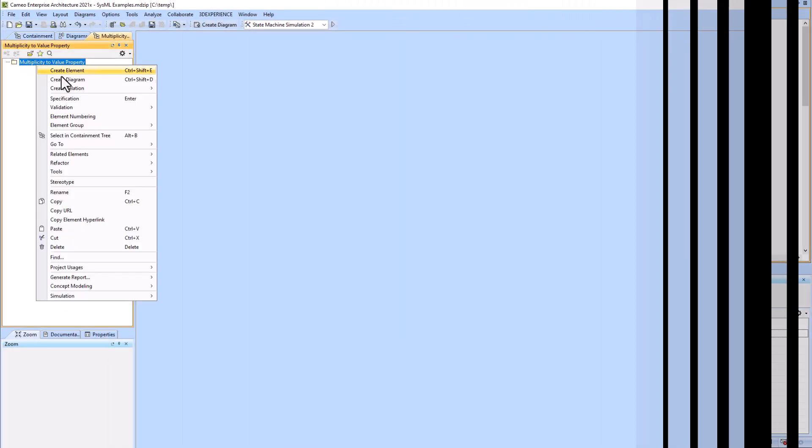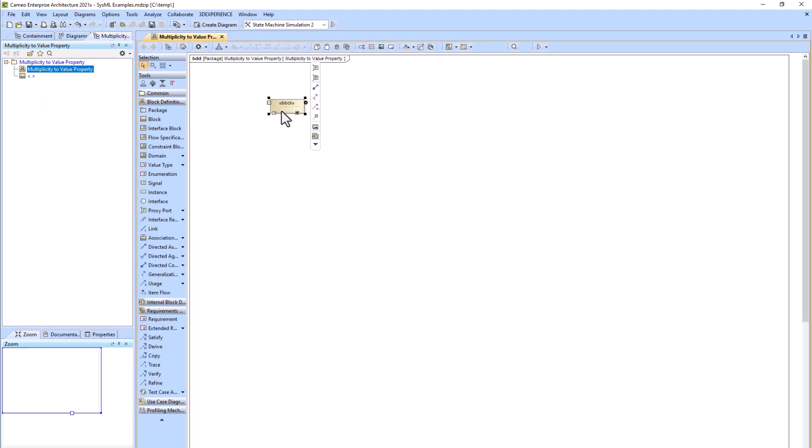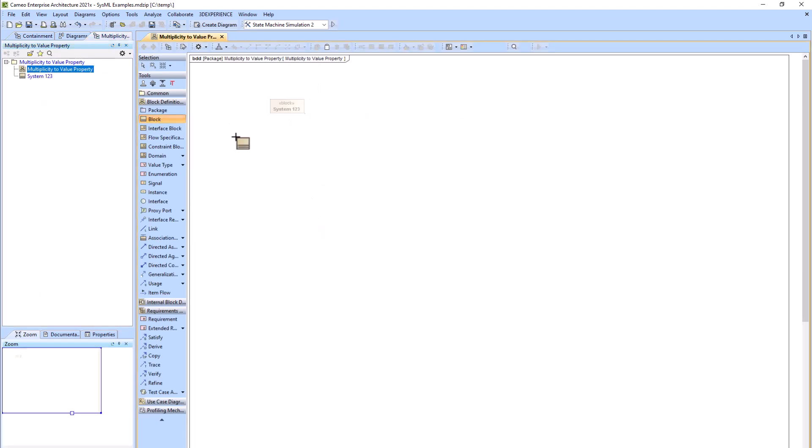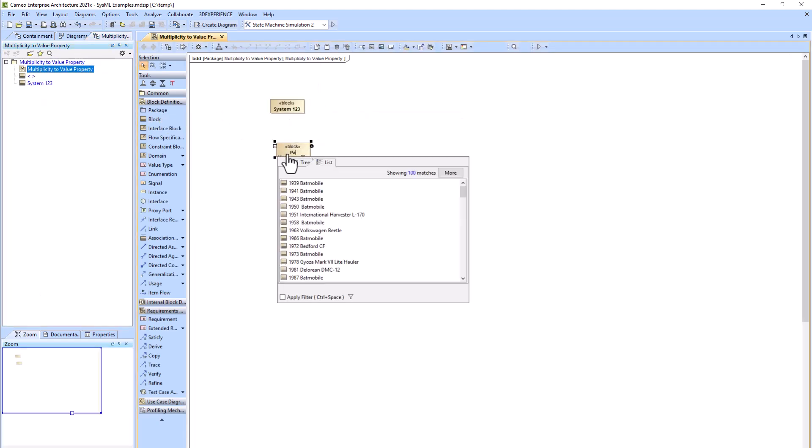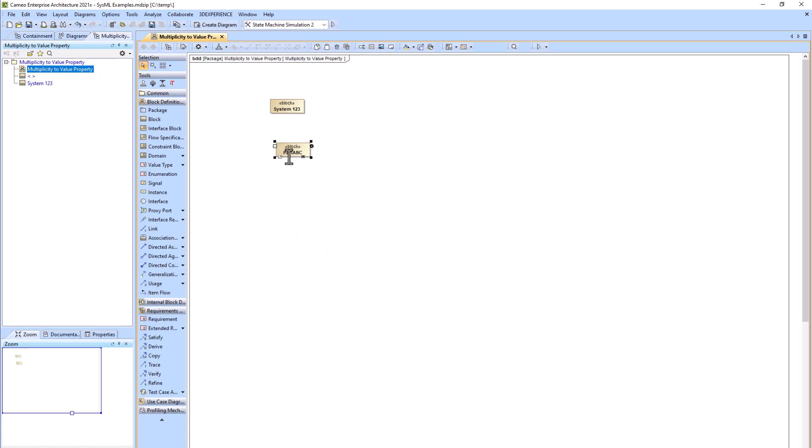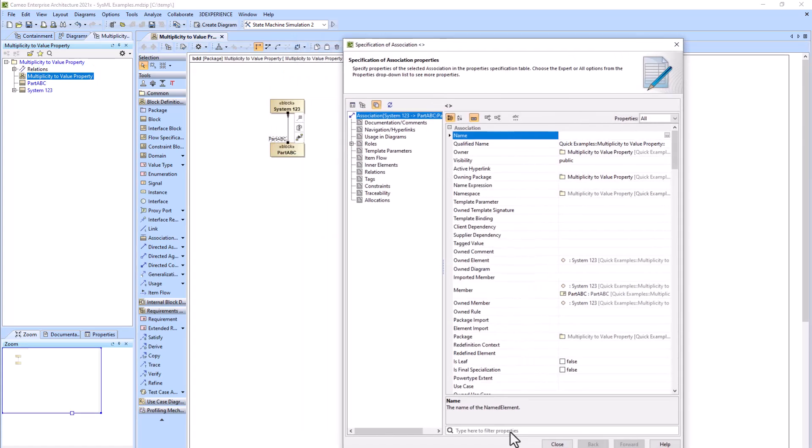To show this, we'll create a parent System 123 block and a child PartABC block with a part property between them with a multiplicity of 16.